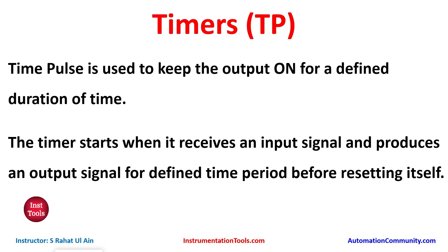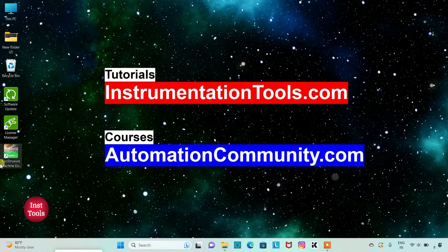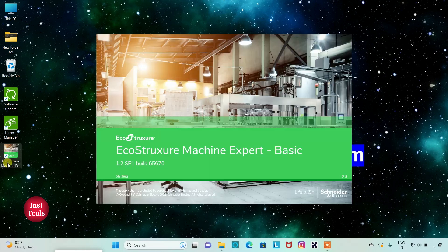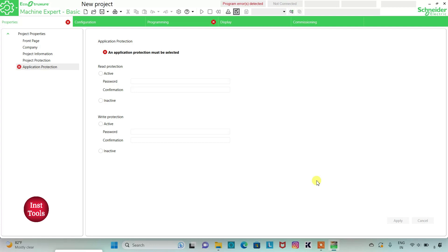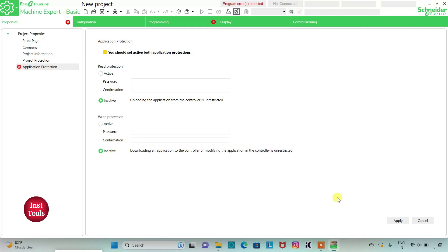Let's move to EcoStruxure Machine Expert where we will draw a ladder diagram and use this timer, Time Pulse. I will open EcoStruxure Machine Expert Basic. I will keep read protection as inactive and write protection as inactive, and then click on Apply.